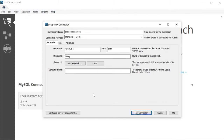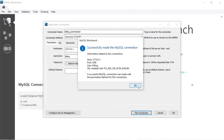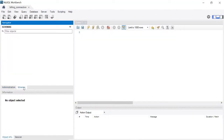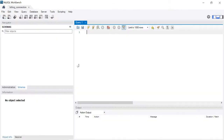We need to login as root user, then provide the billing database access to the billing user. Only then can we set billing as the default schema in the connection. As of now, I will leave the default schema field blank. When you set this connection, it successfully makes the MySQL connection. Click OK. When you open the billing connection, the schema section does not have any database visible, because the billing user does not have access to see all the databases. We have to provide that access.